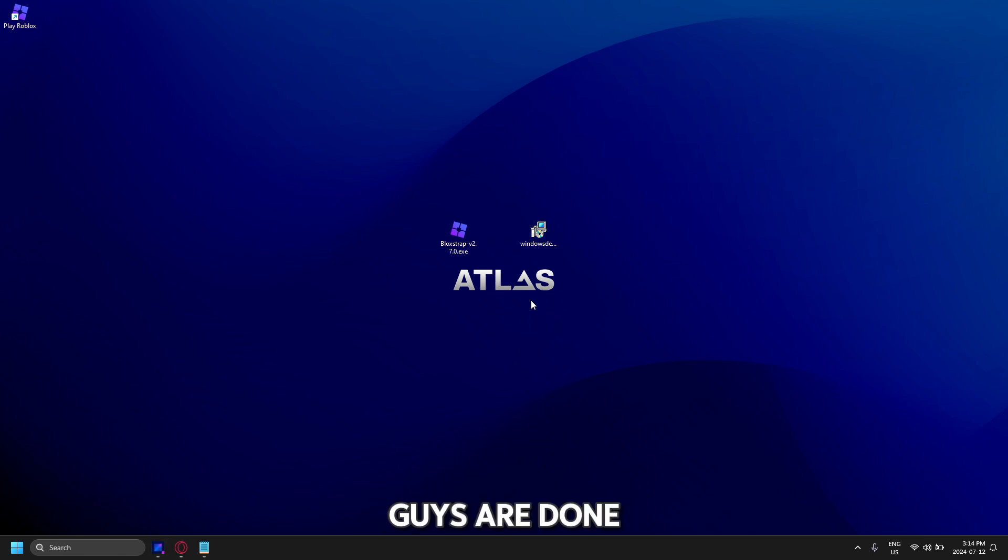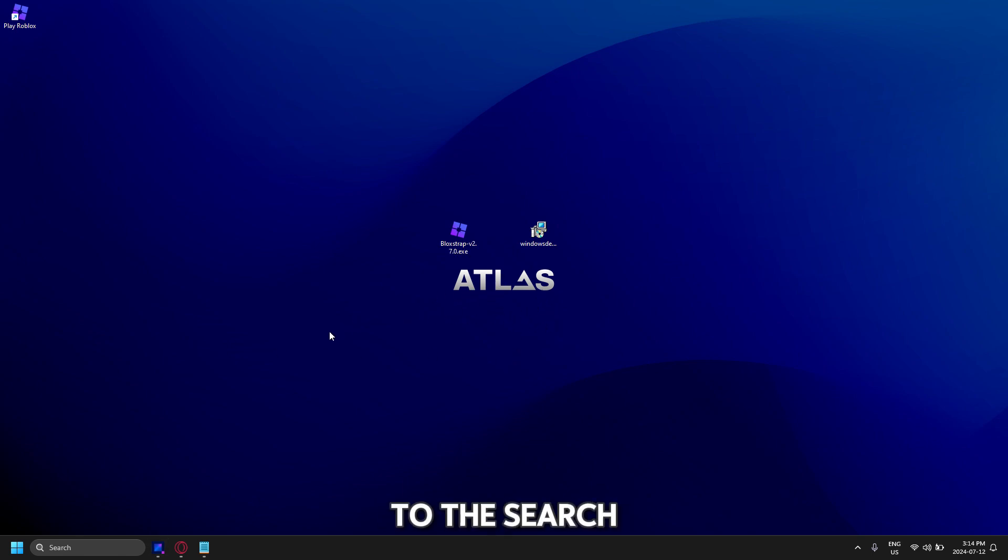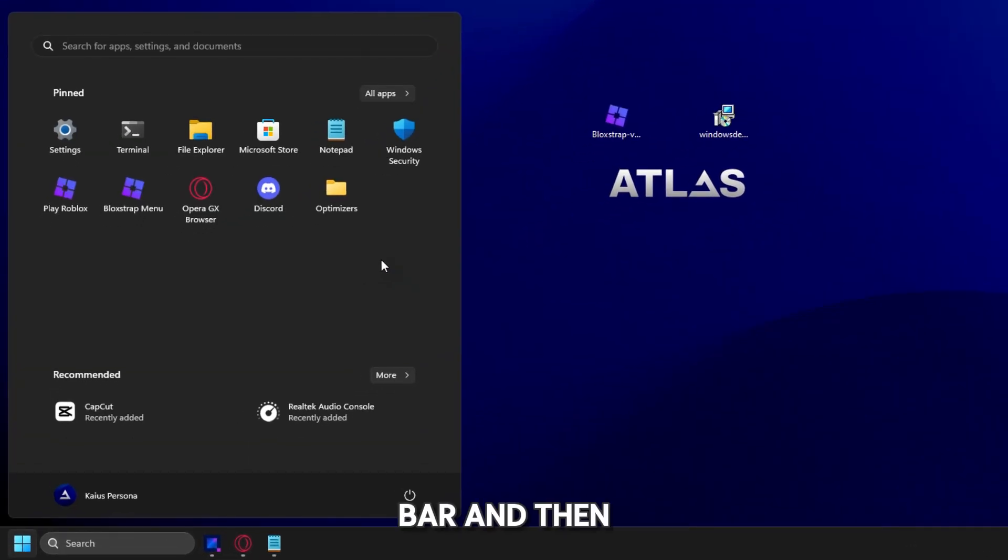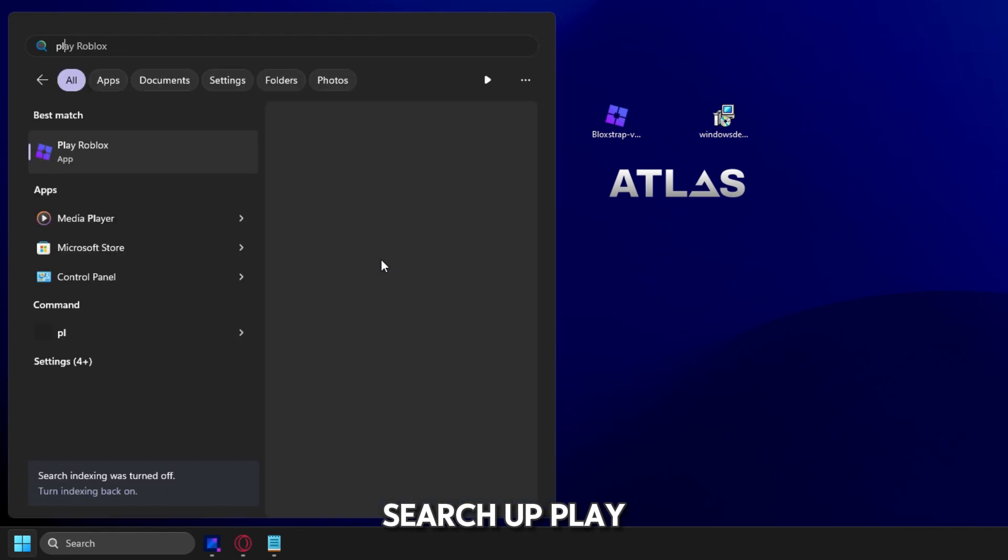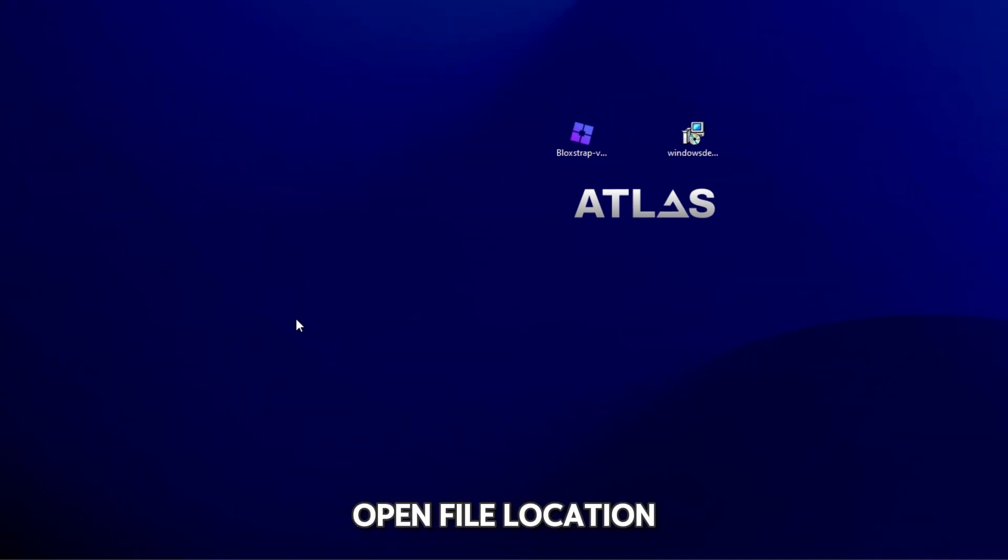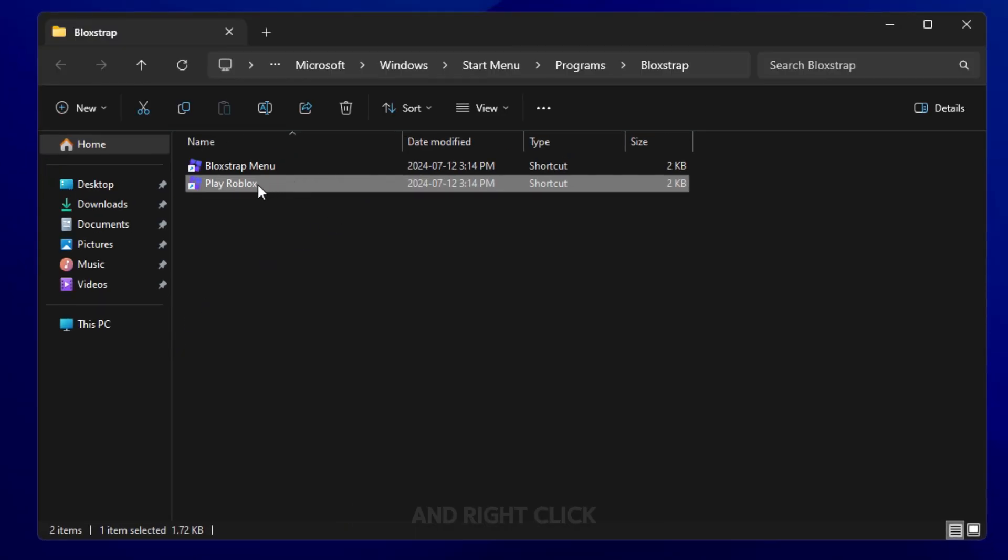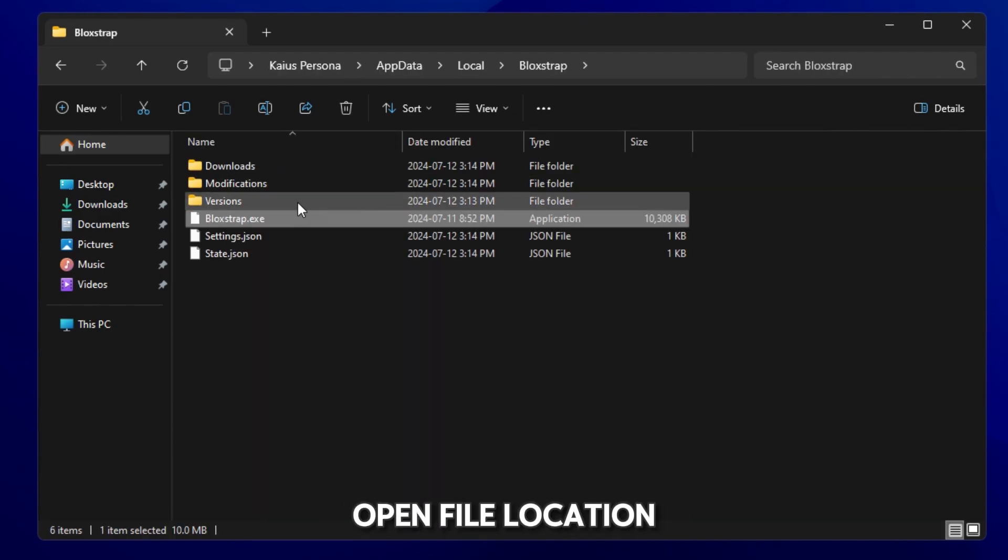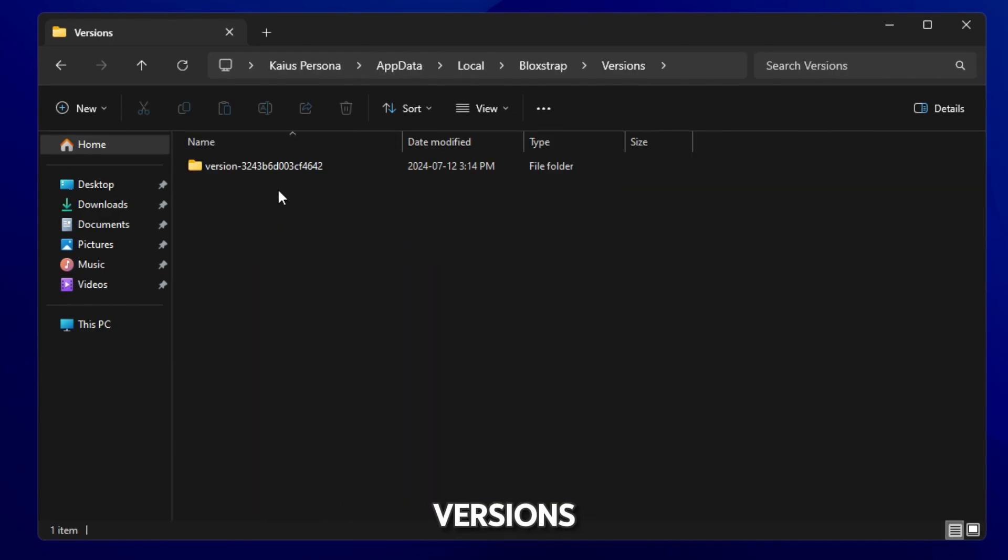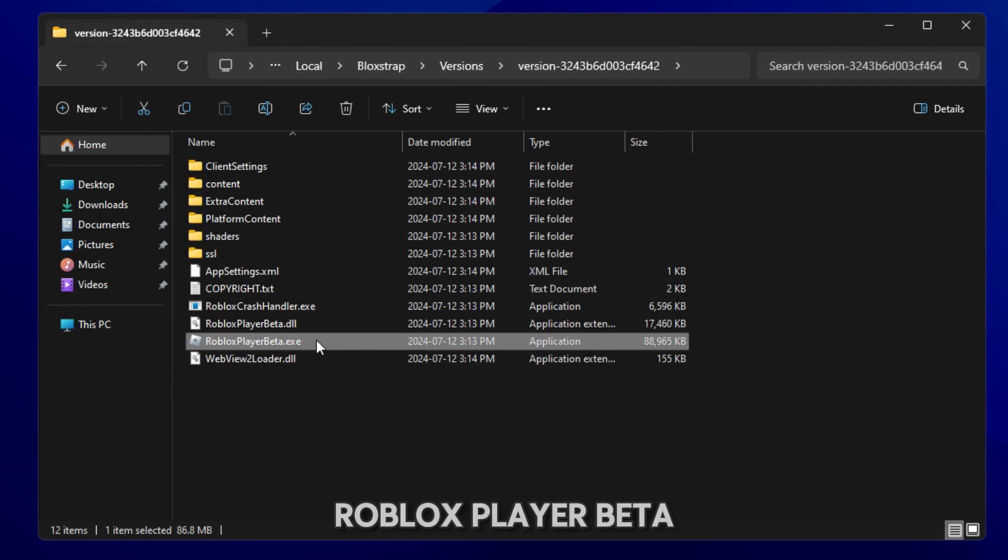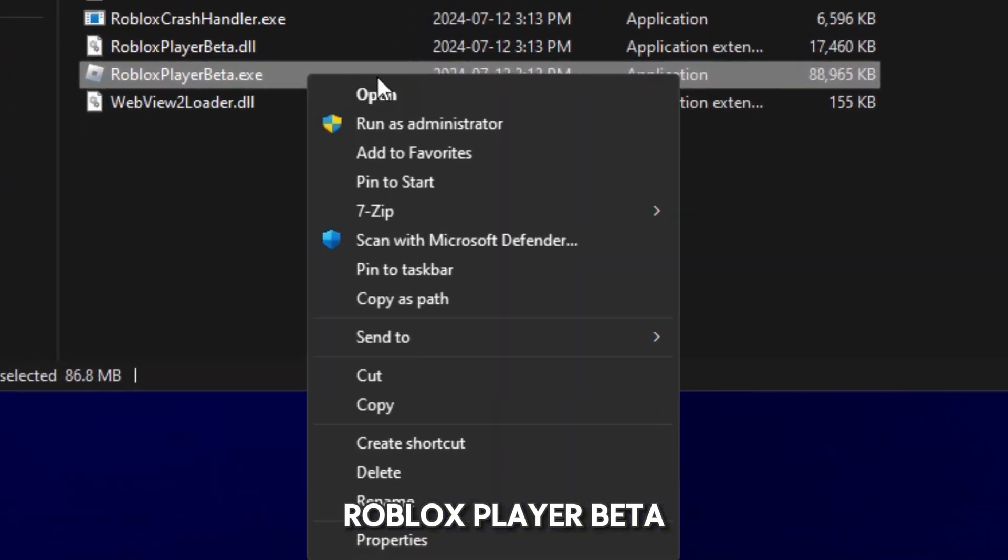So what you guys are done after that you can go to the search bar and then search up play Roblox, and go to file, open file location and right click, open file location, versions, version, and then Roblox Player Beta.